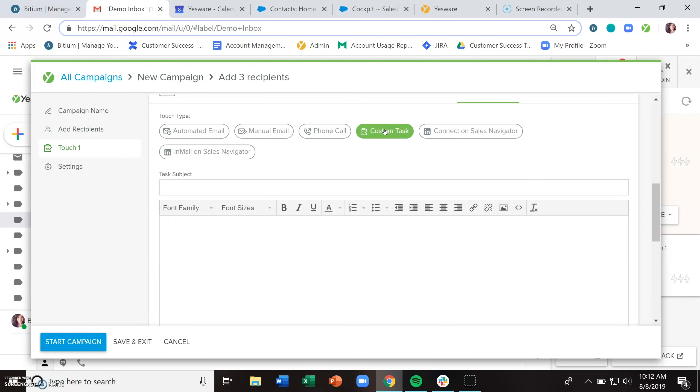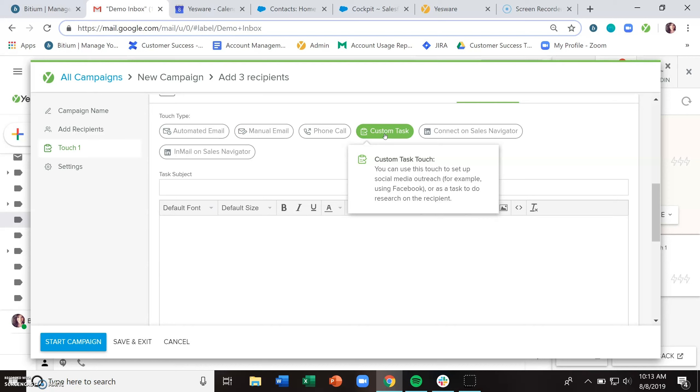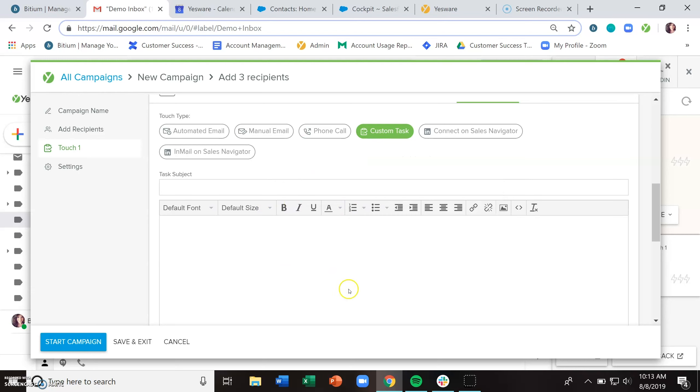Custom task can be anything that you want it to be. Essentially, you're just writing yourself a little note here in this compose area to take an action on something. Things that we see people use this for are maybe starting your cadence with setting up a Google alert or perhaps doing some LinkedIn research. Maybe you want to send a handwritten note at some point in your cadence or send a swag bag. People love free stuff. Also reaching out via Facebook, LinkedIn, anything that you want it to be. You're just writing yourself a note here.